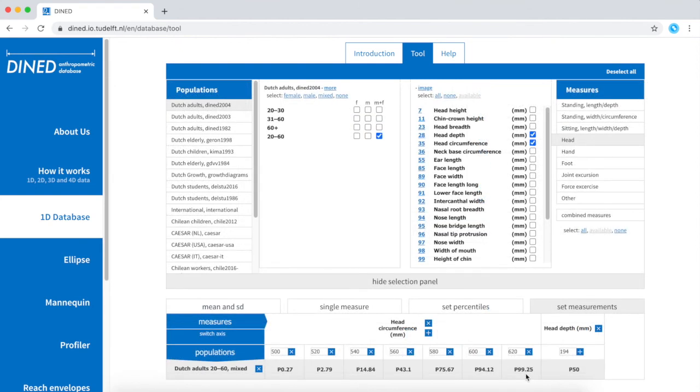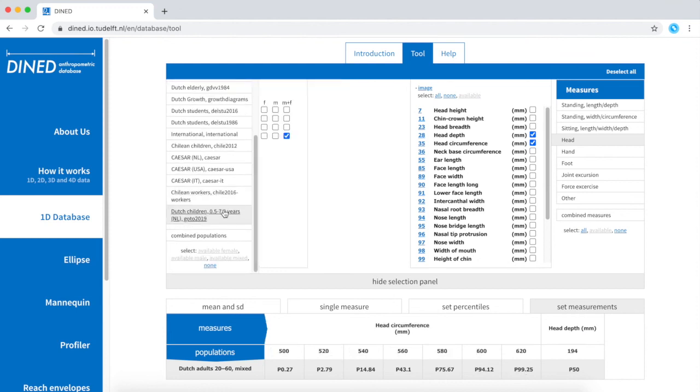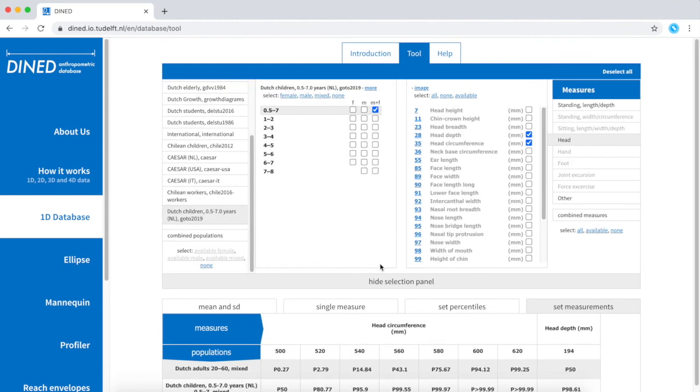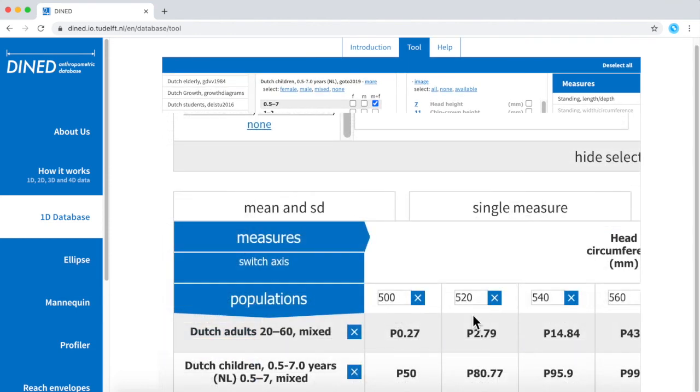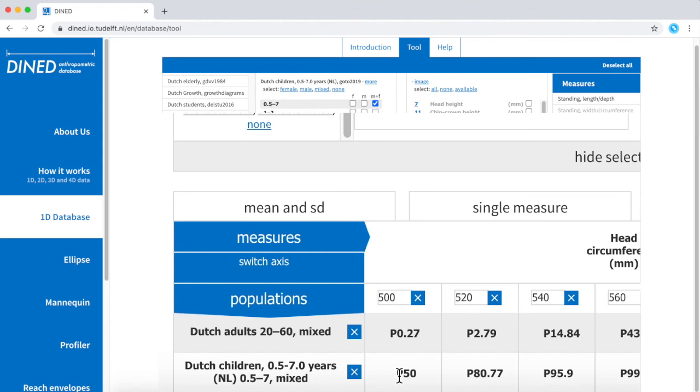But when including a population of children, you'll notice that the smallest 50% of this group will need smaller helmets.